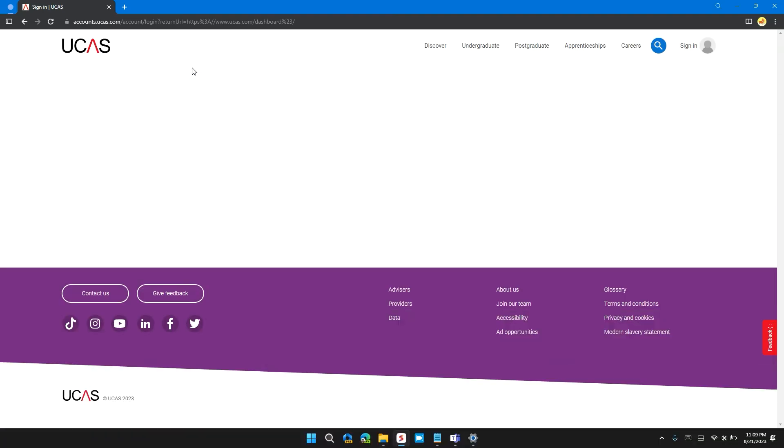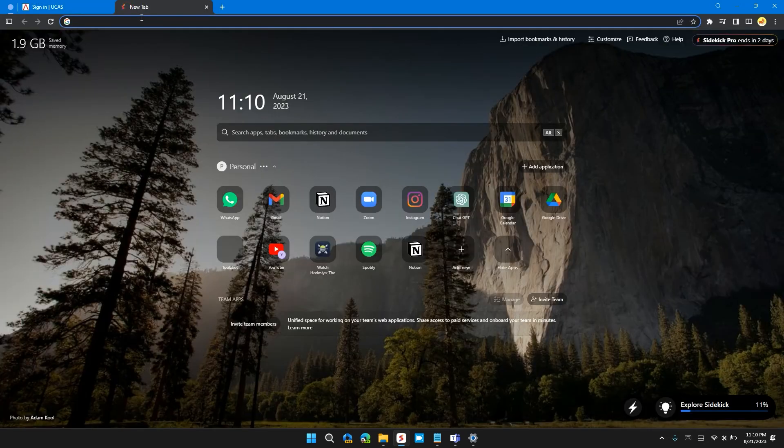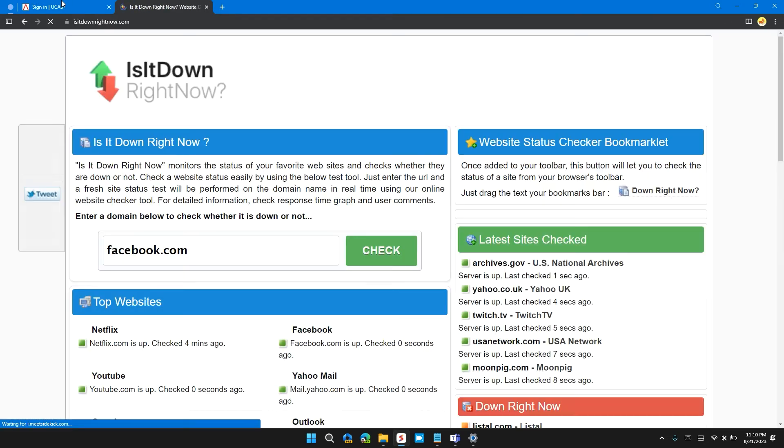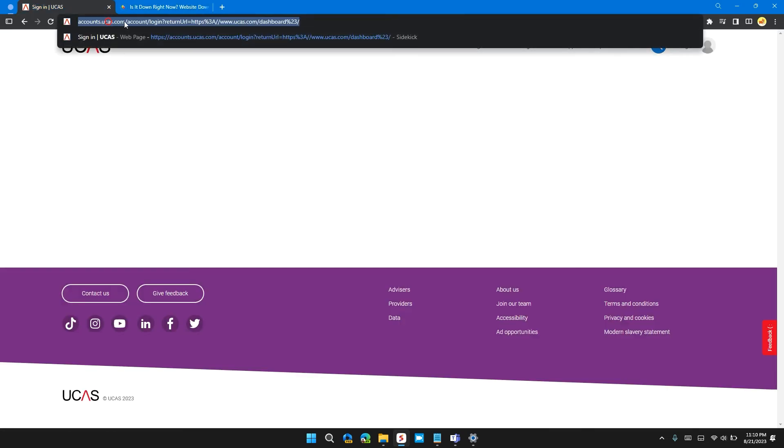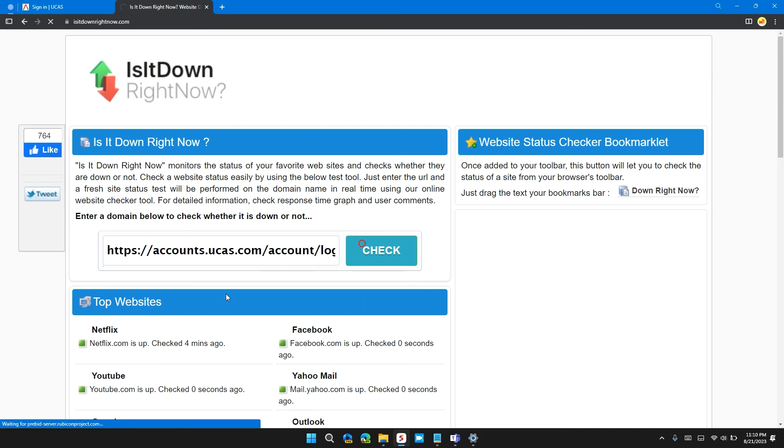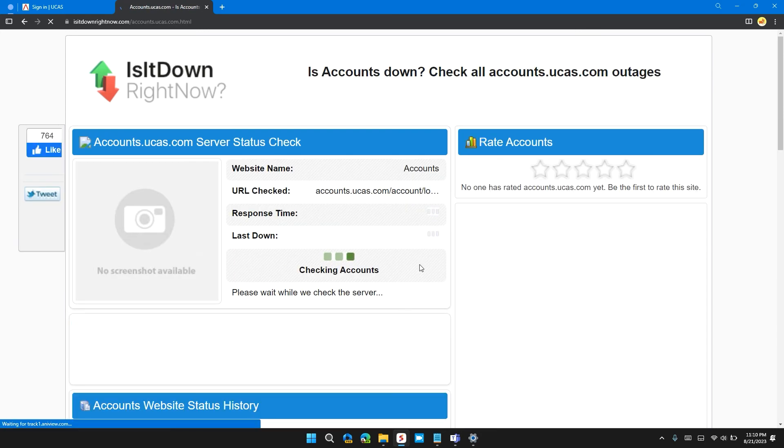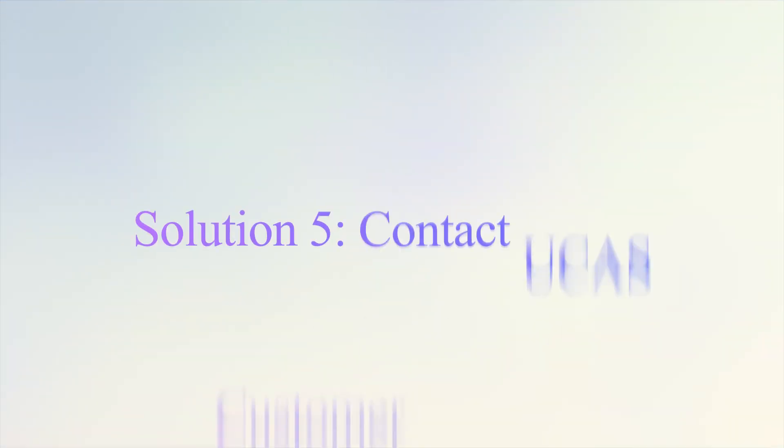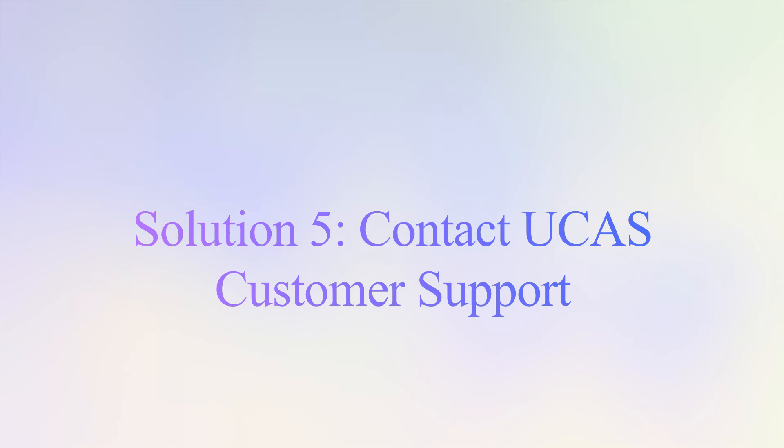Solution 4: Check server status and try again later. It is possible that the website is undergoing some maintenance or temporarily shut down. If that is the case, all you can do is wait for some time till the website is working. Or you can go to the website isitdownrightnow.com, and here you can type your website address, click on Check. Here are the latest information about the website.